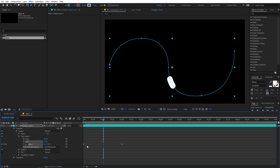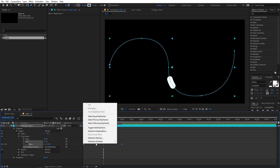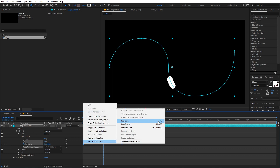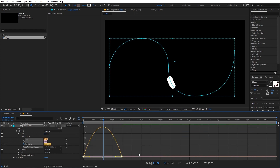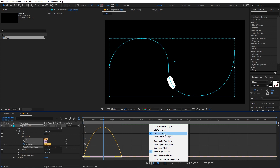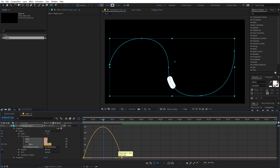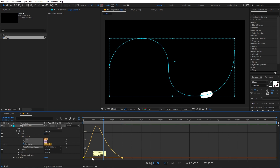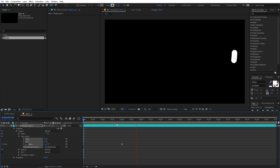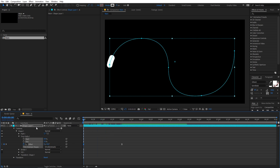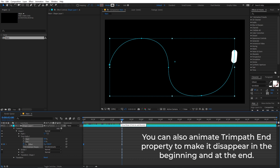Select the keyframes then press F9 to easy ease them, or right-click, go to keyframe assistant, then easy ease. After that, select the keyframes and go to the graph editor. Make sure you are in the edit speed graph, then tweak the values so your graph looks smooth. Now if I play back, we have this kind of animation. You can see that at the beginning and at the end our blob is visible, so we need to add some animation so that it appears from zero.